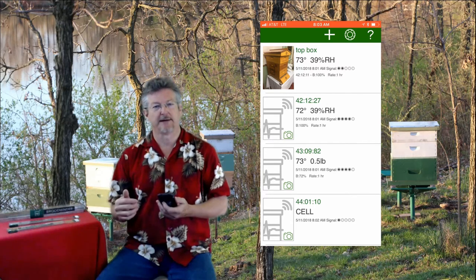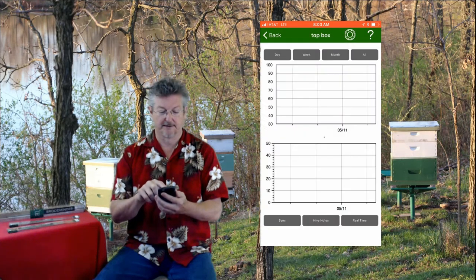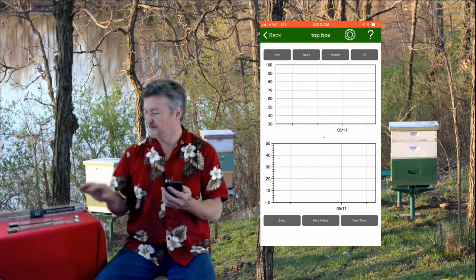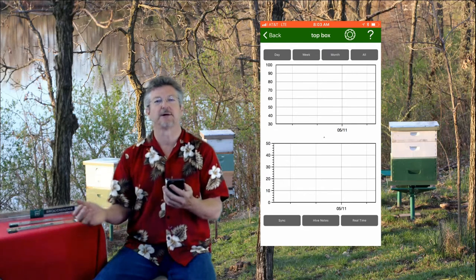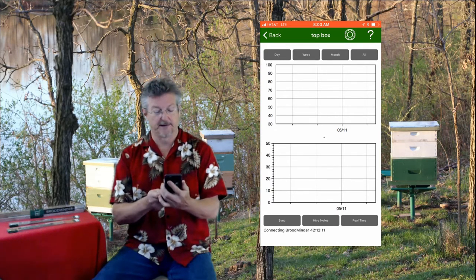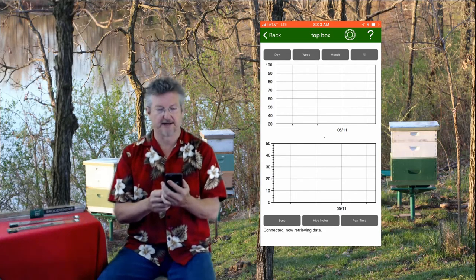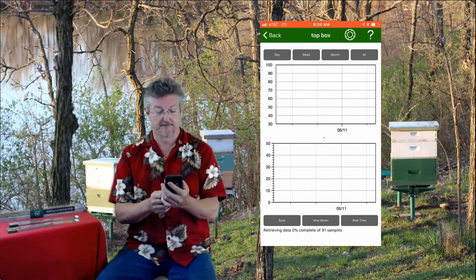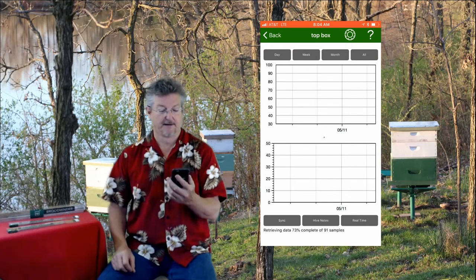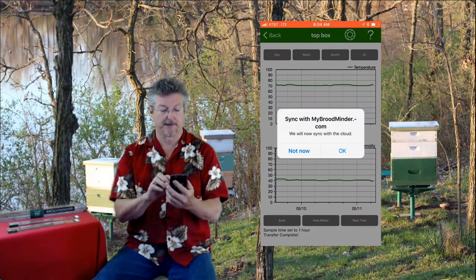Now we want to retrieve the data that's been stored. We want to tap the black text of the device, so I'll tap the 73 / 39 percent relative humidity, and it brings up our graph screen. In this screen it will display the hour-by-hour data once we retrieve it from the device, and we do that by pushing the Sync button at the bottom. It connects to the device, it's connected now, it's retrieving the data. I've had these running for about two days — 91 samples, so about three days. It brings that data back up to the phone and in just a few seconds it'll display it in the graphs.